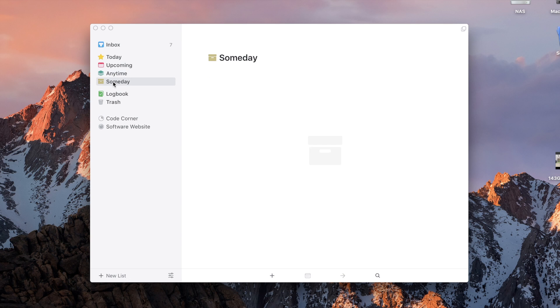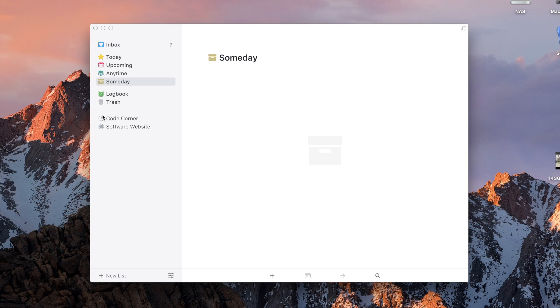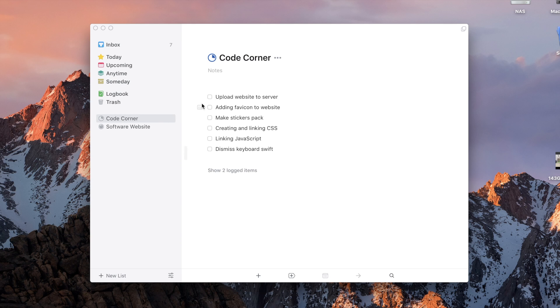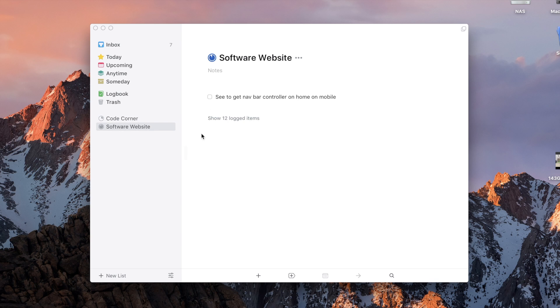On the left, we have all of our usual means of organizing our to-dos. There's different dates of when they can be snoozed until. We have our logbook for completed. There's trash. And we also have all of our projects that we're working on.